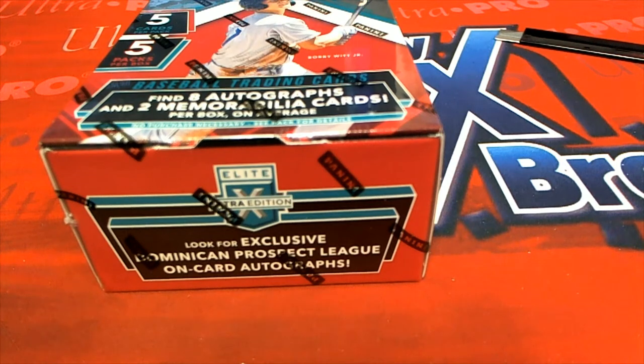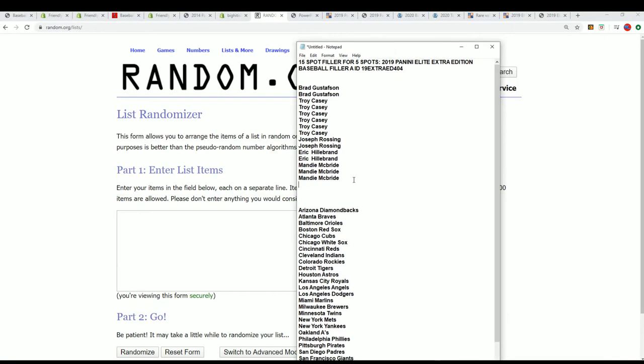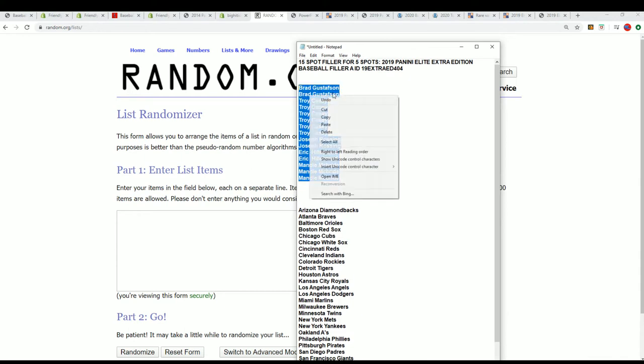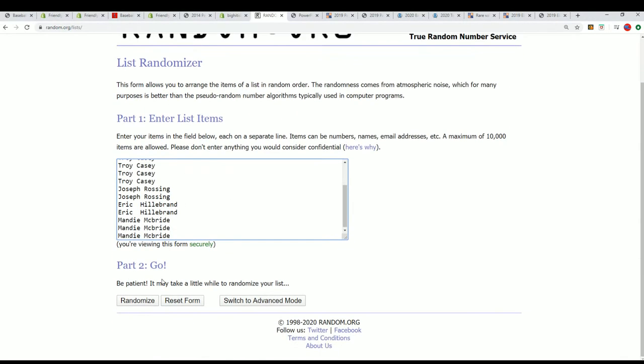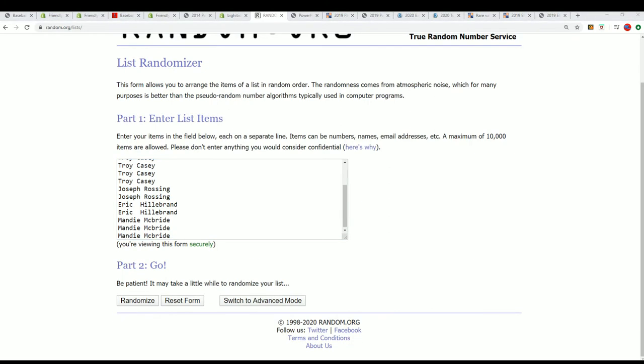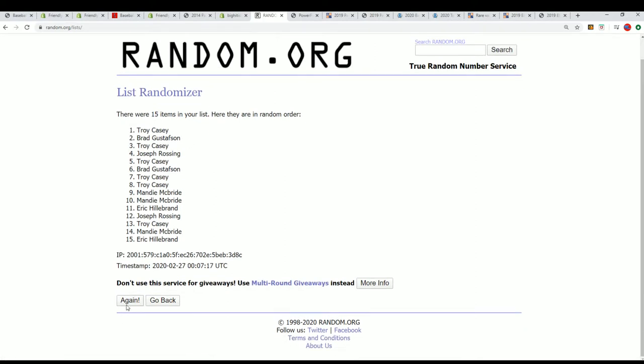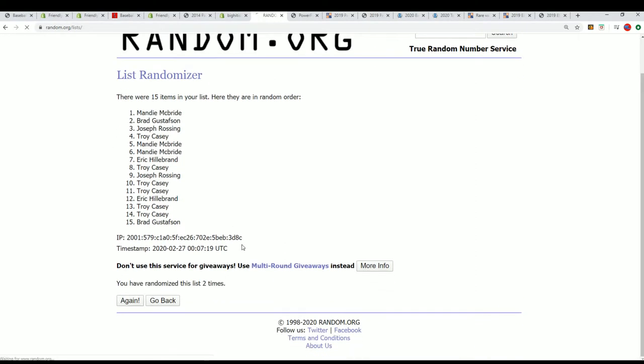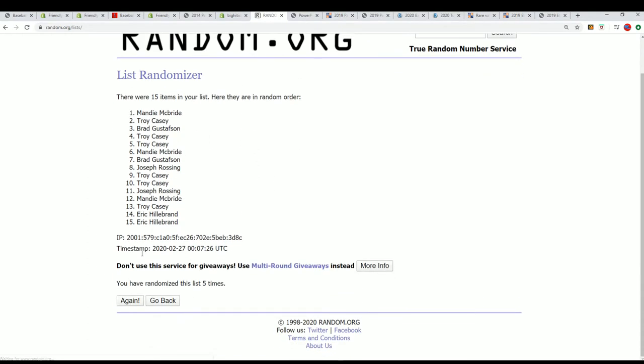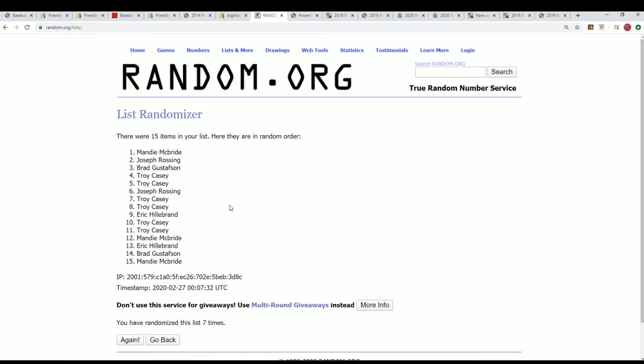Good luck everyone in Elite Extra Edition baseball. We have a filler going on and we're looking for the top five bidders to come away with spots in the break. So we're going to random this list seven times and see who gets into the rip. Good luck. You want to be in the top five. If you're not in the top five, then you end up with a base card, so you really want to win in this thing. You want to get in the top five. Here we go, lucky number seven. And there's our top five, congratulations.